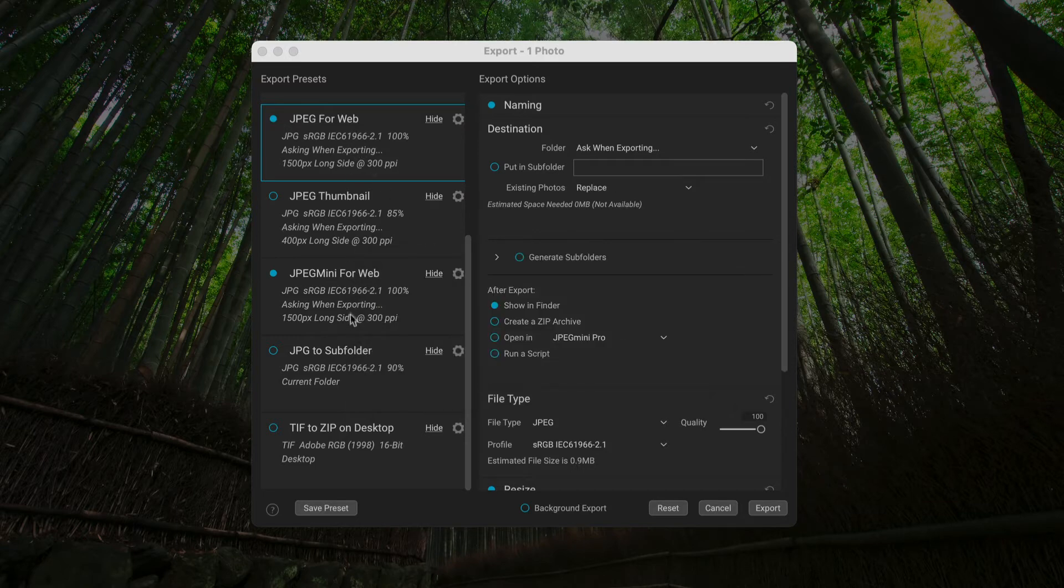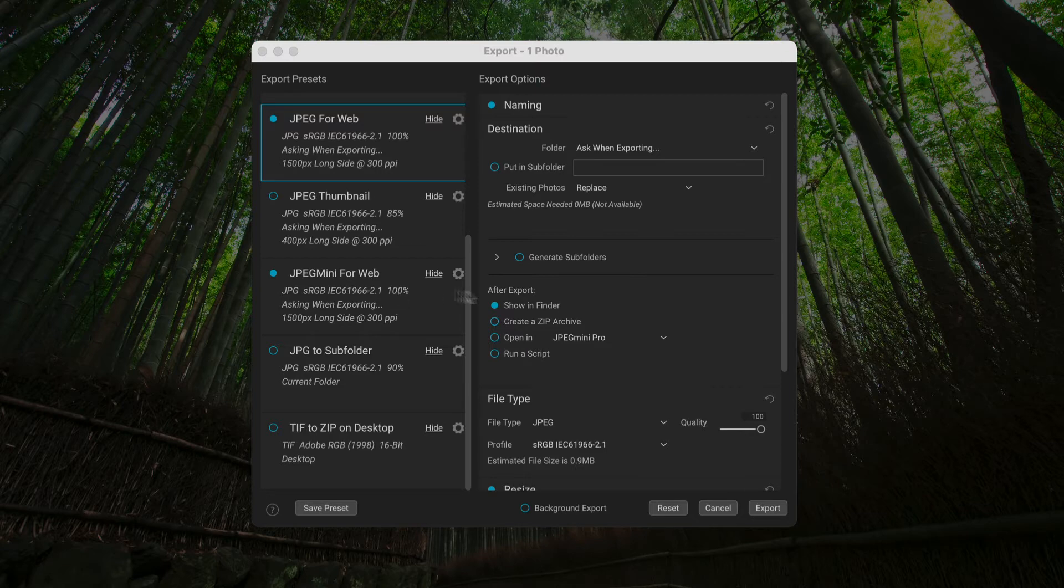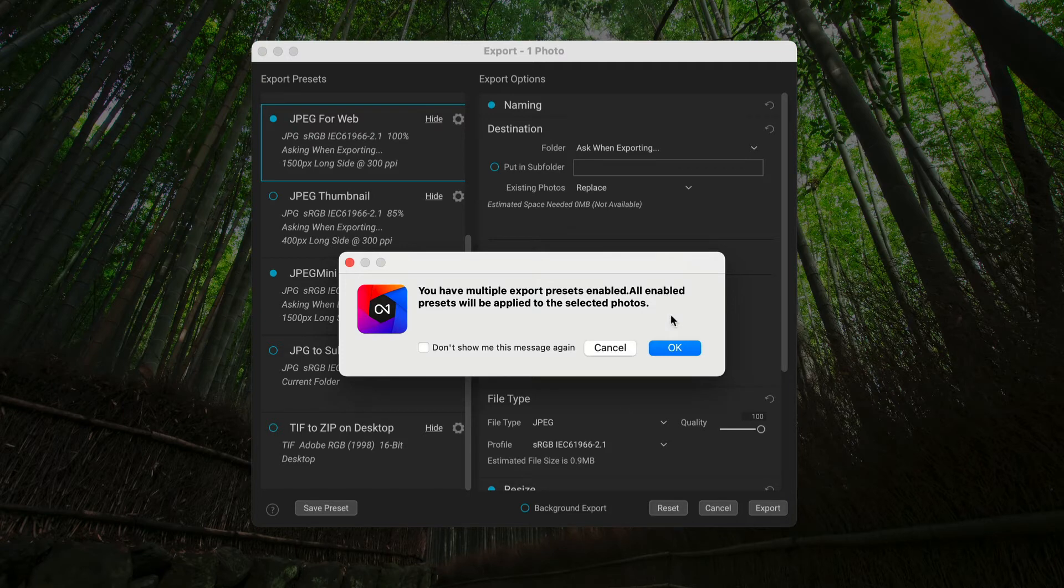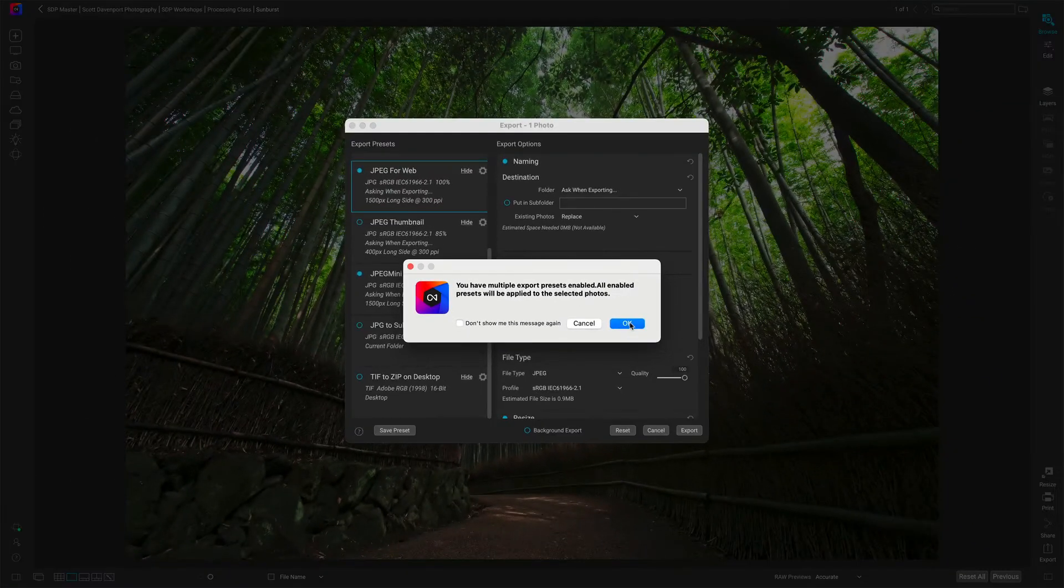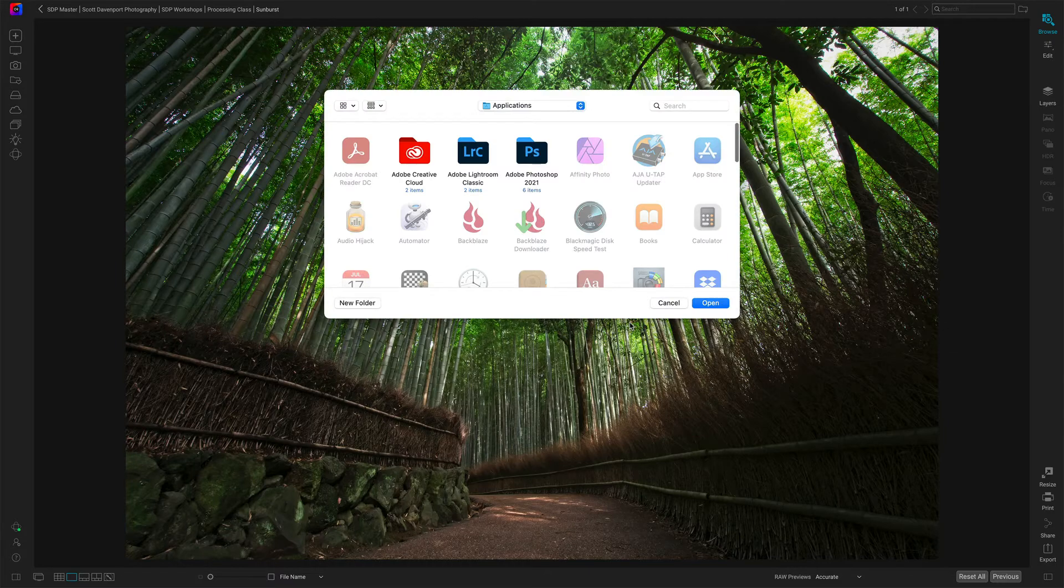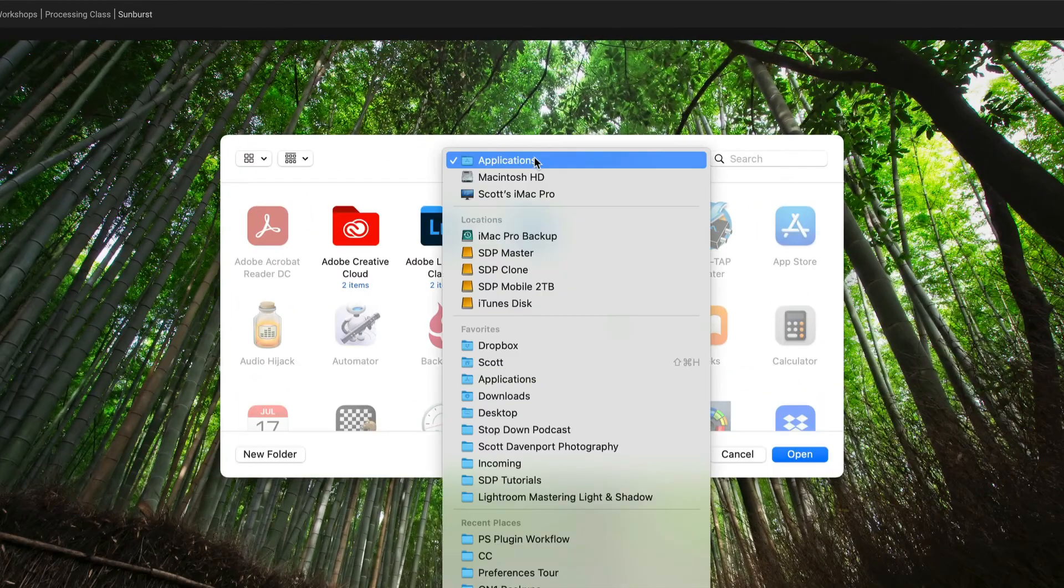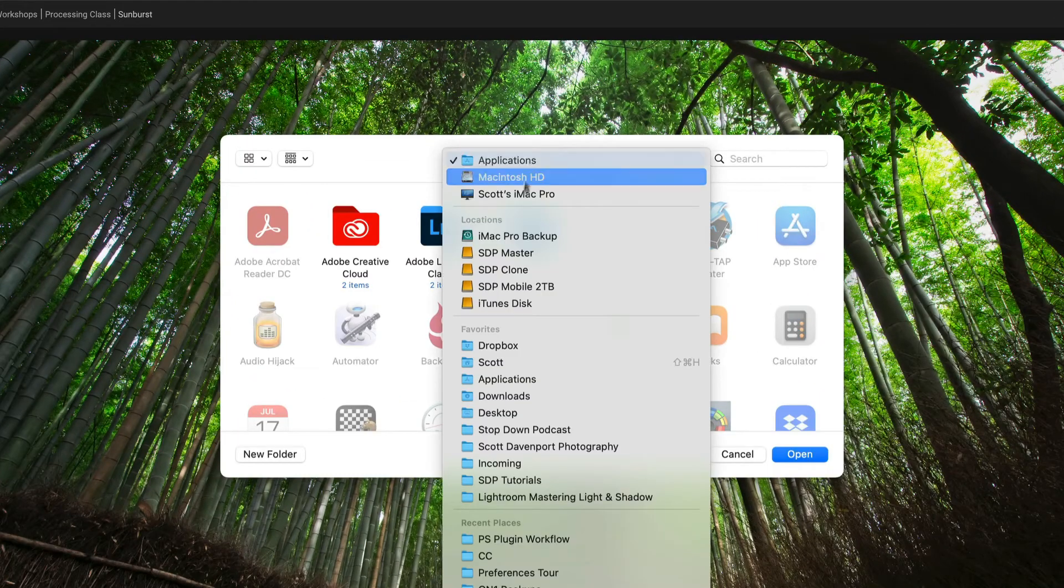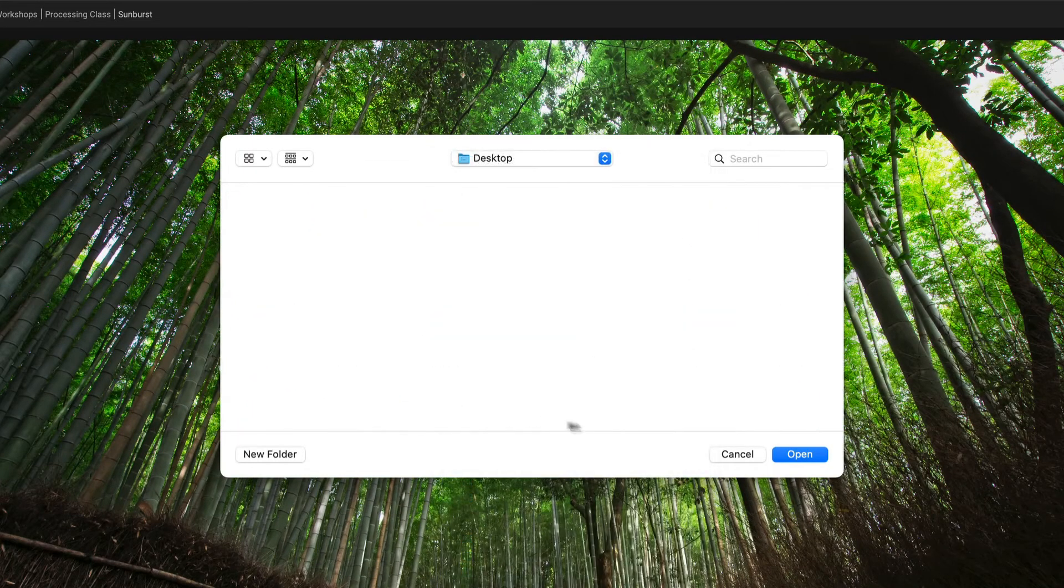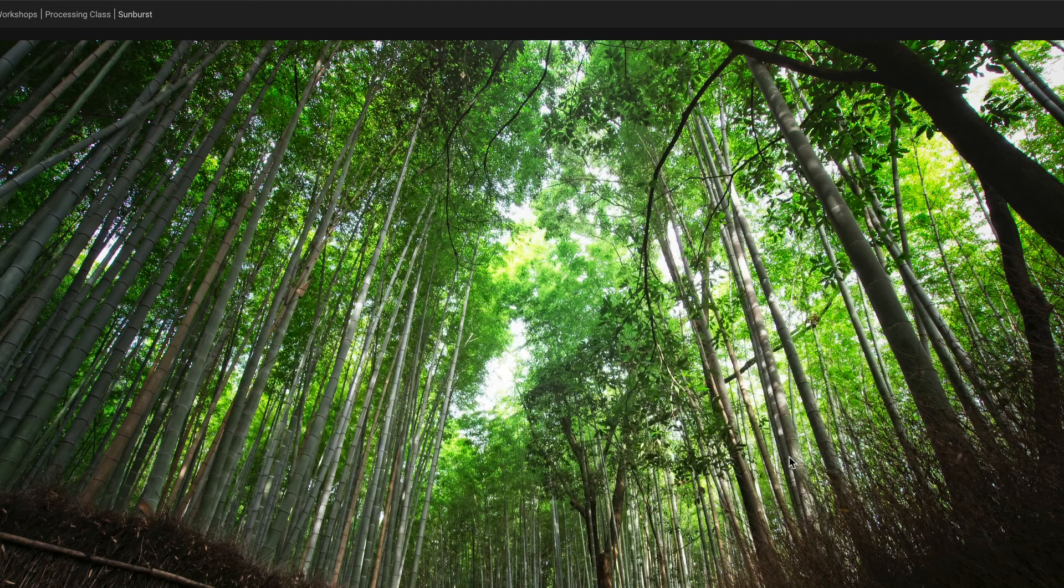I can check multiple presets. So I can have both of these go to different places here. Let's export. You have multiple presets enabled. We'll do this export against both presets for this file. Wonderful. I'll just have things go to my desktop and let things fly.